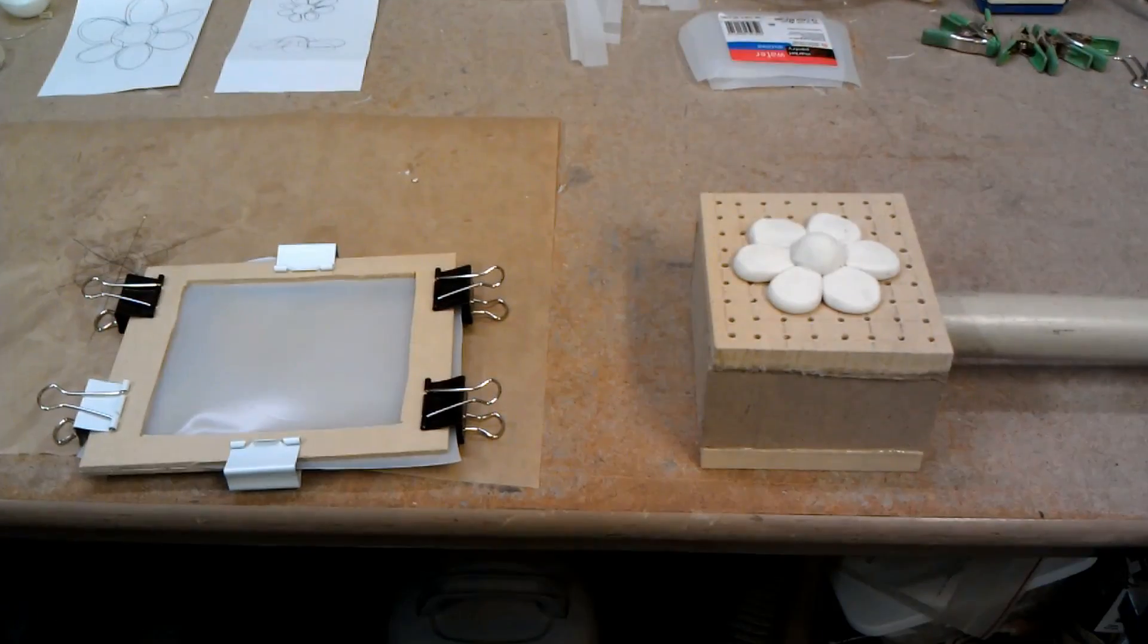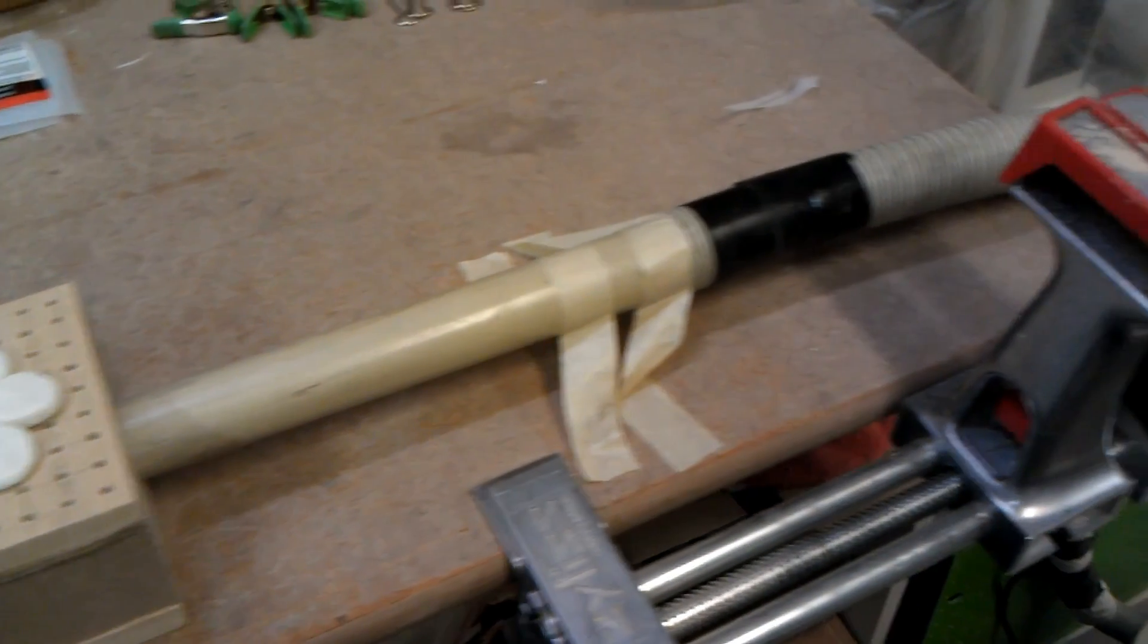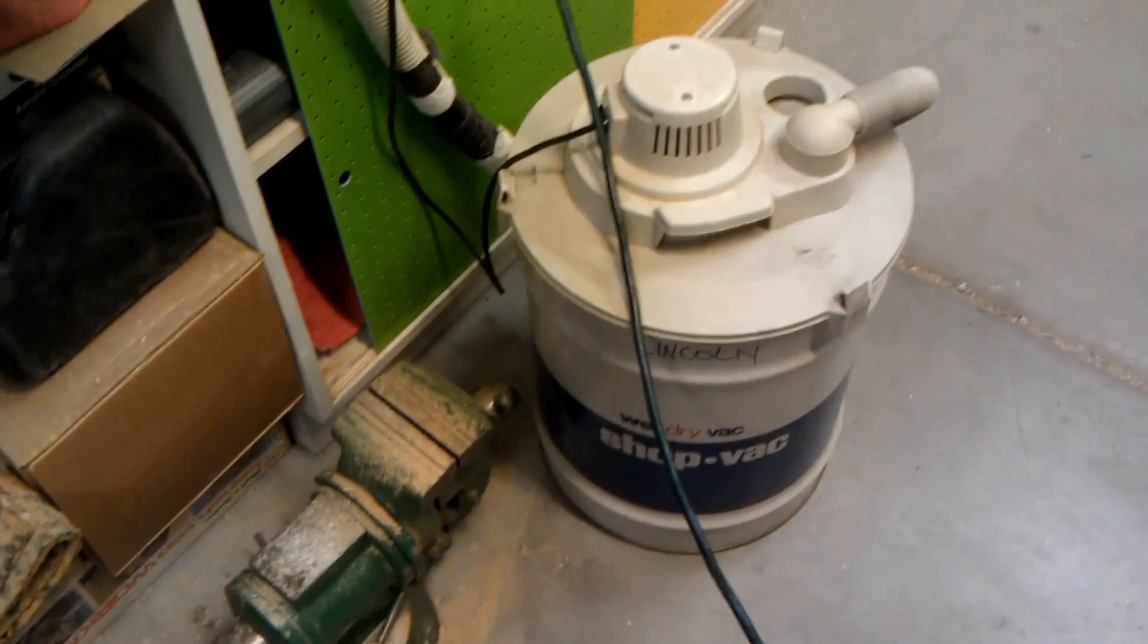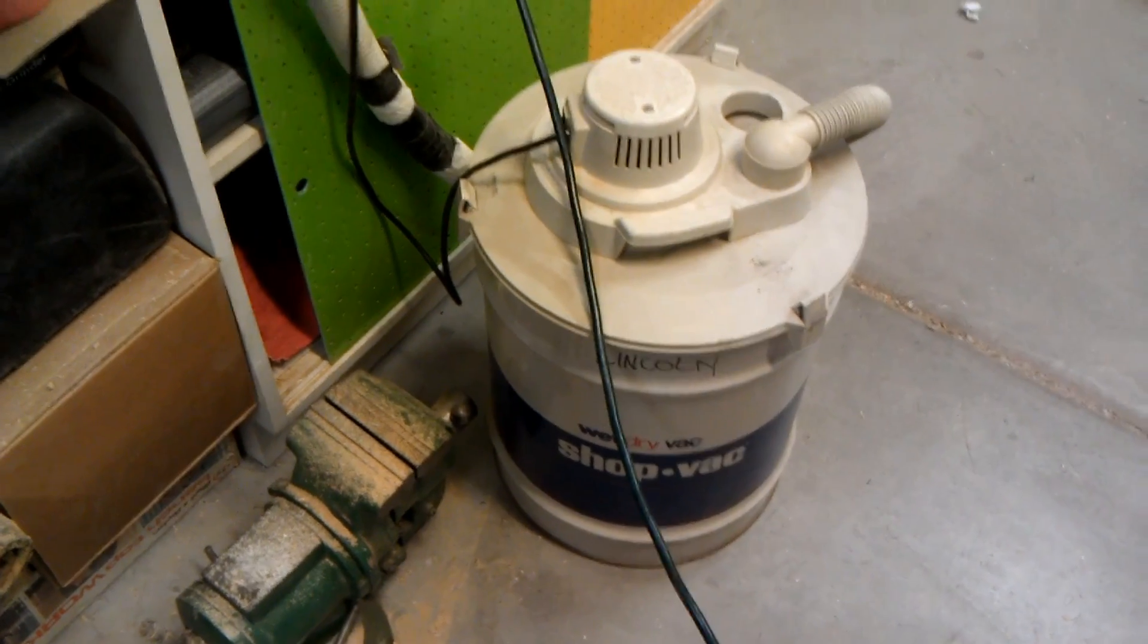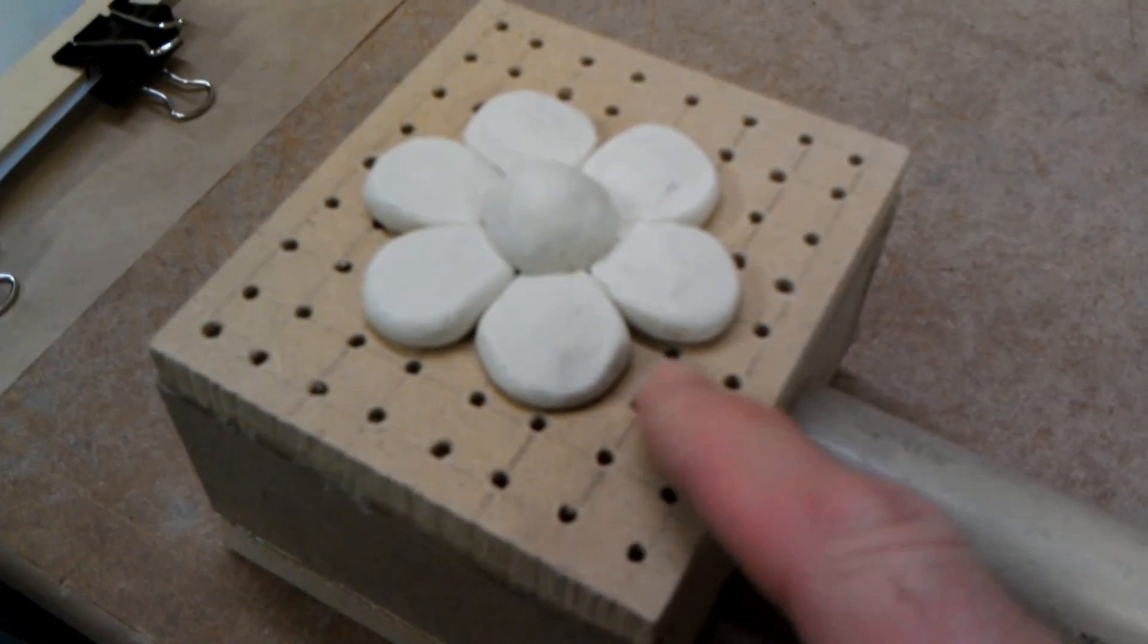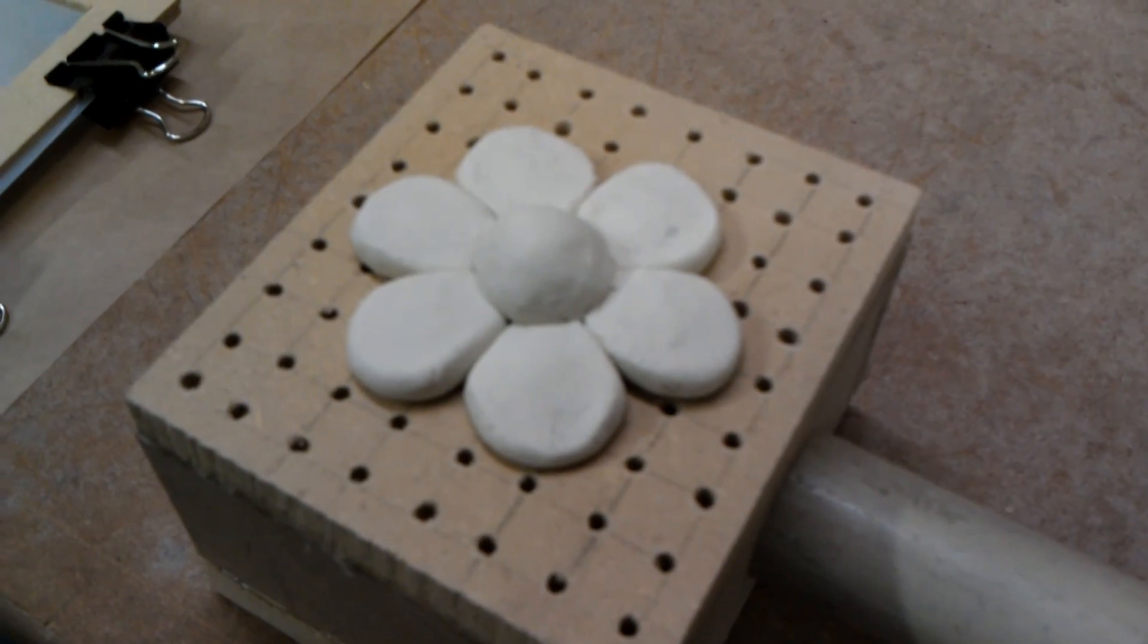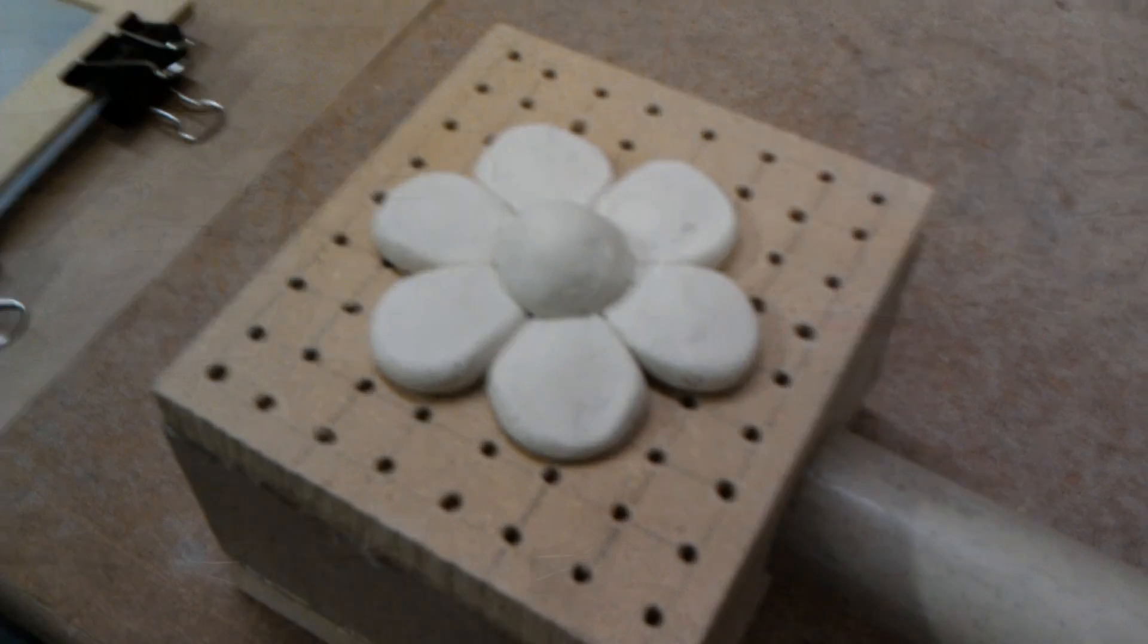My homemade vacuform system runs off a shop vac attached with this tube over to a standard shop vac that I've had for years and it will create the vacuum that will pull the plastic up and around the buck through these holes to form the plastic facade that will fit over the buck, which is a flower.